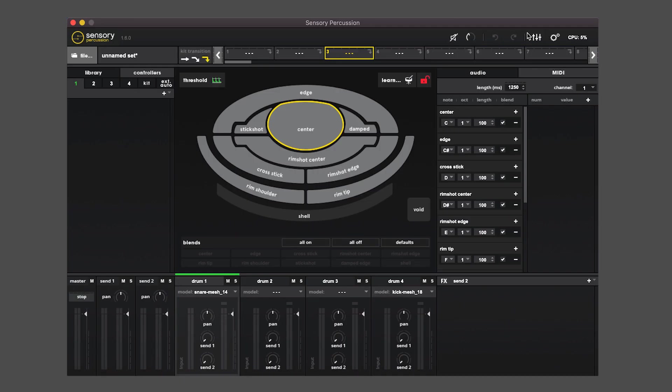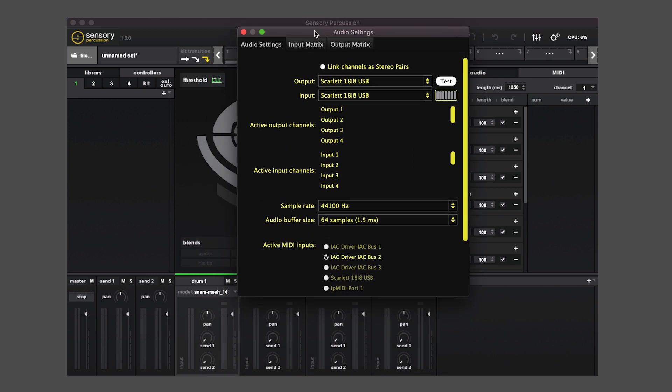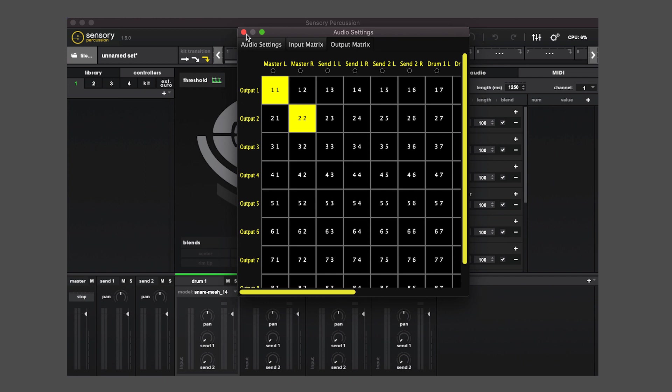Undo redo button. The audio settings panel where you can select your audio interface and your input output routing.